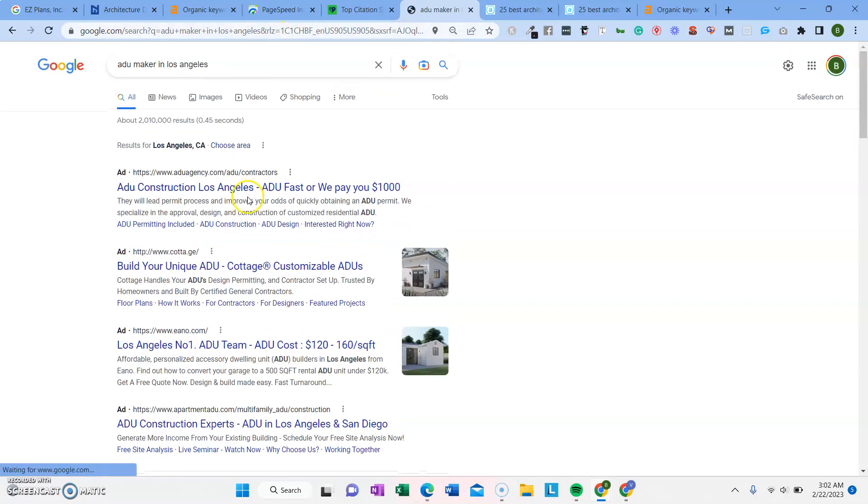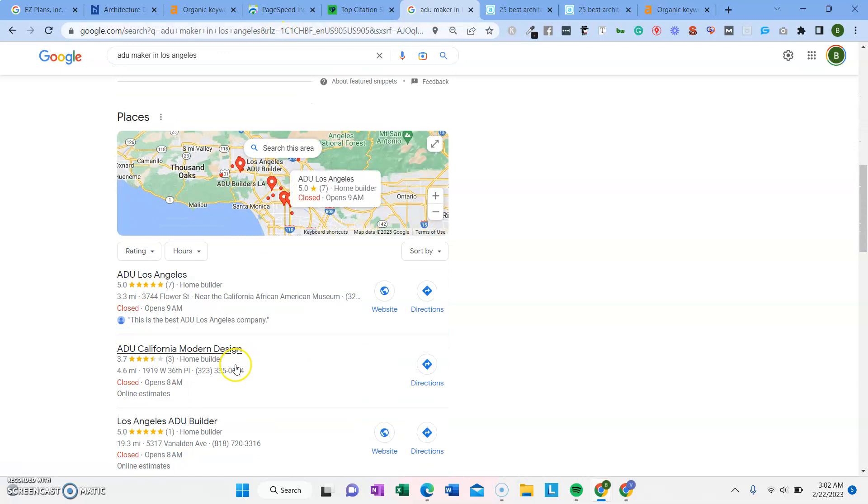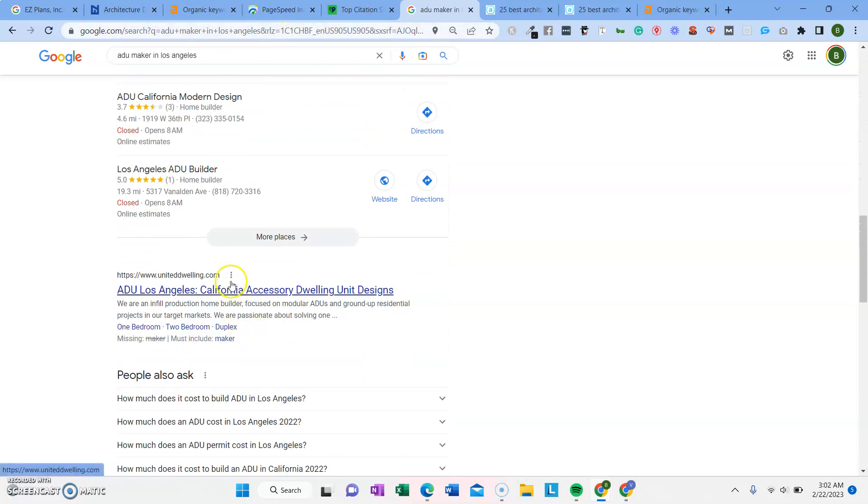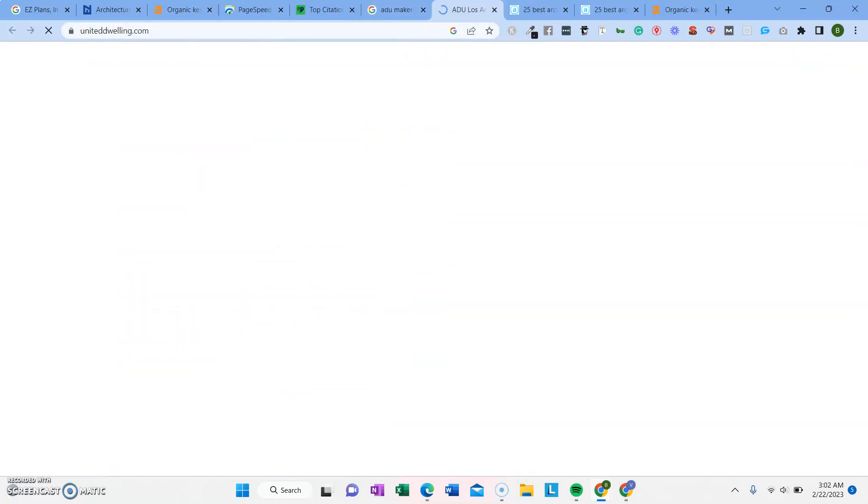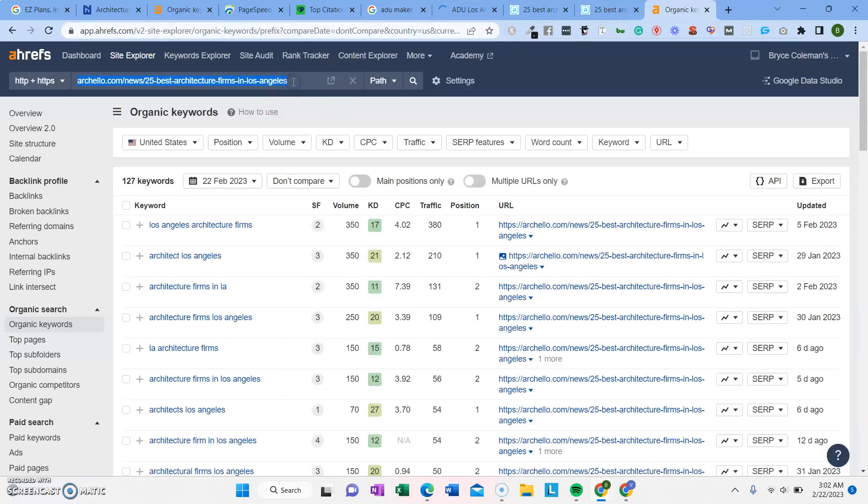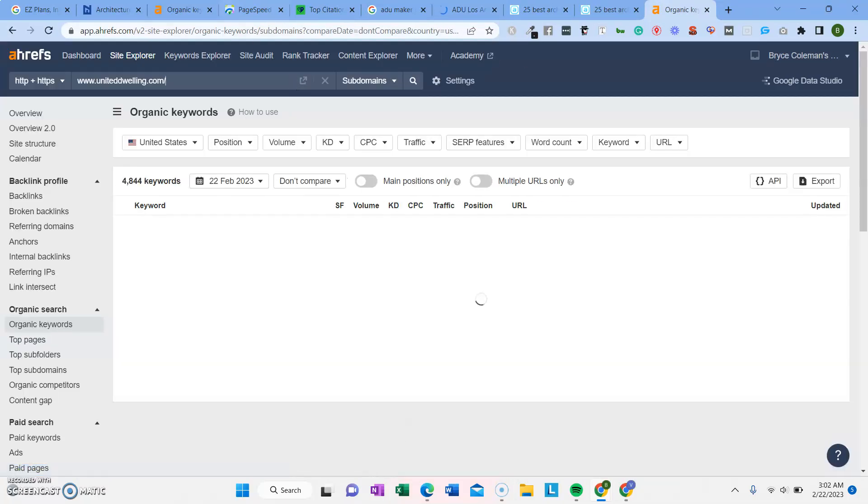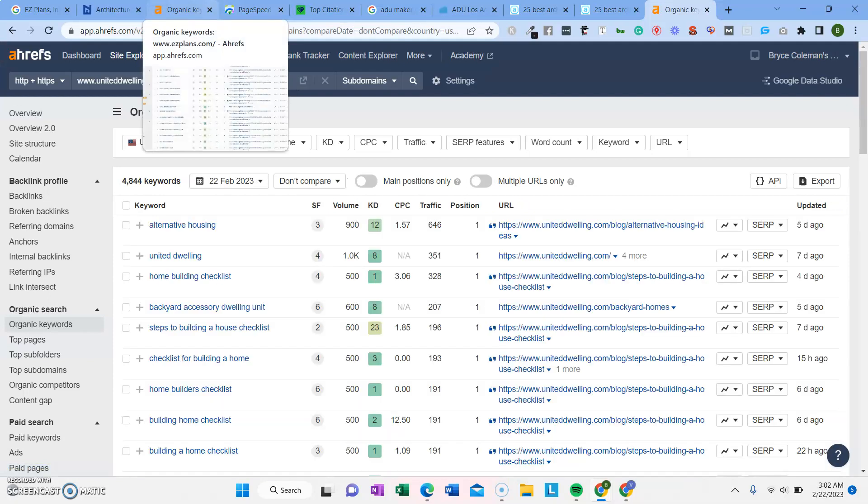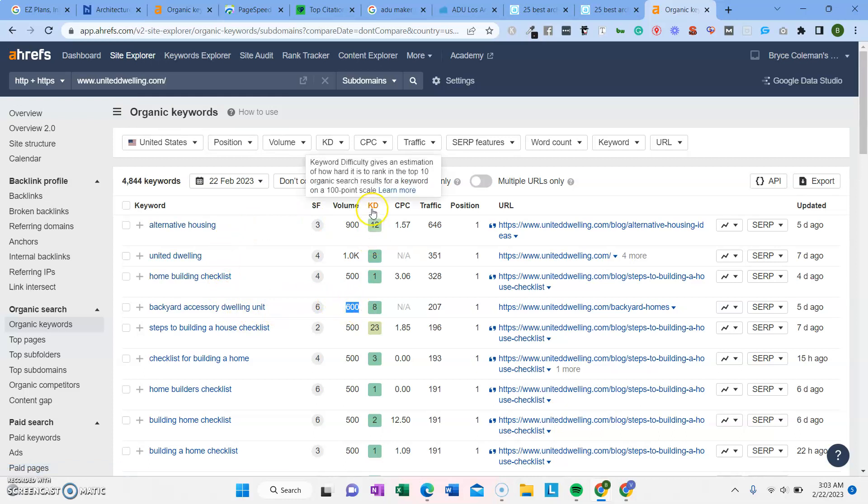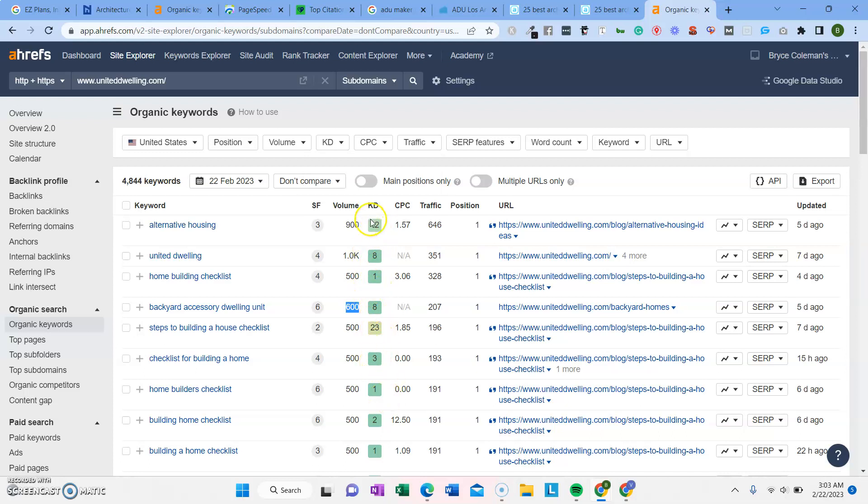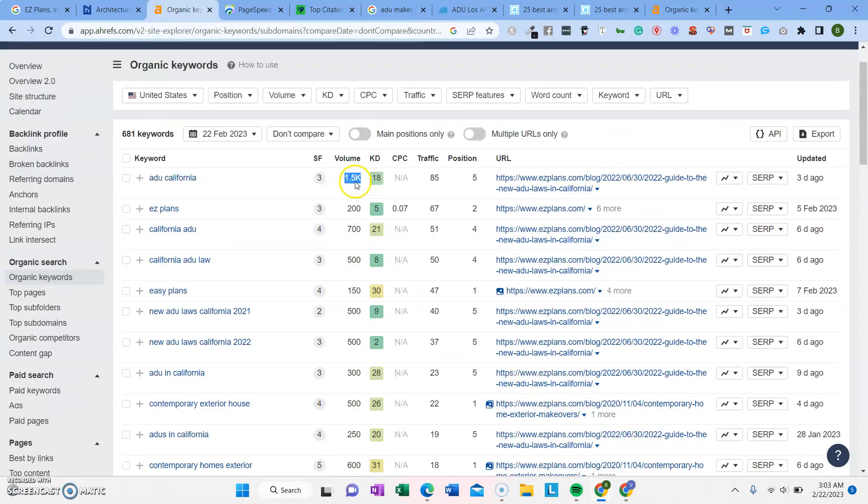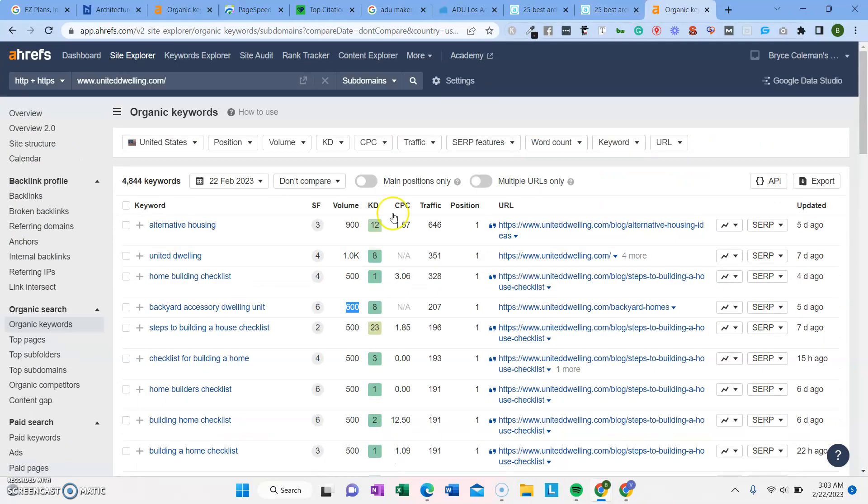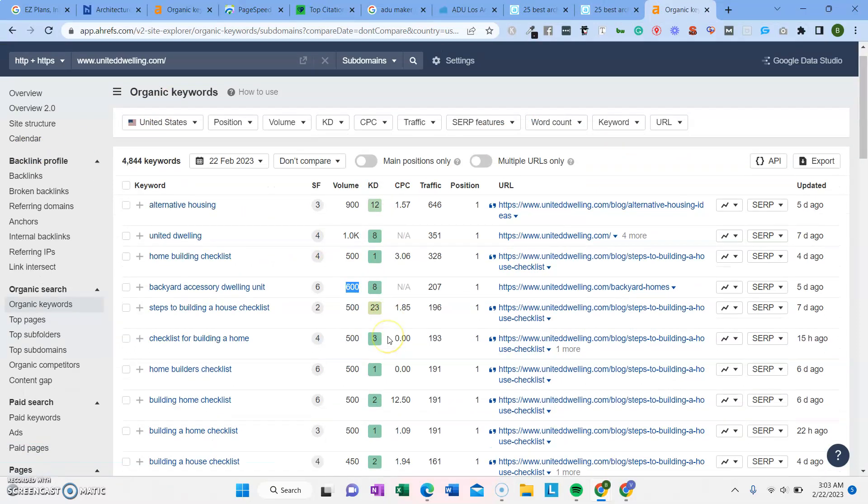ADU maker in Los Angeles. So we can look at some of their keywords as well. Let's check out some of the other competitors and what their traffic looks like. Backyard dwelling unit. Oh, that's a great keyword. So this column here, this is keyword difficulty. It's how competitive the keywords are to rank. So if you notice, all of these are green. They're a little bit lower. If it's under 10, it's not going to be that hard to rank. It won't take as long. Some of these higher ones that are yellow and red, those take a lot longer to rank because there's a lot of other SEO companies and other ADU companies that are trying to rank for those terms.